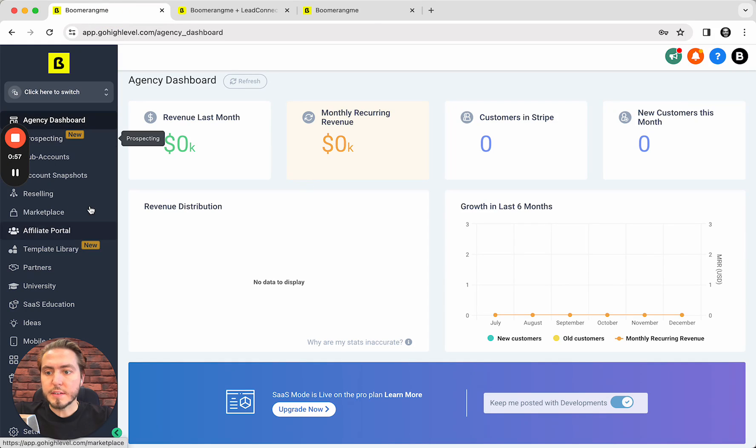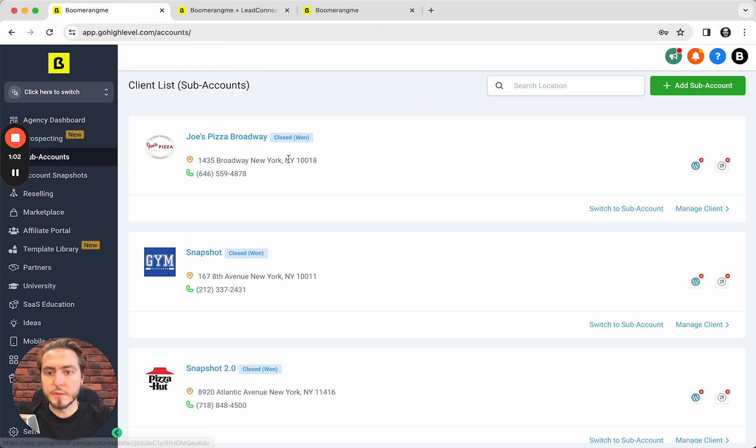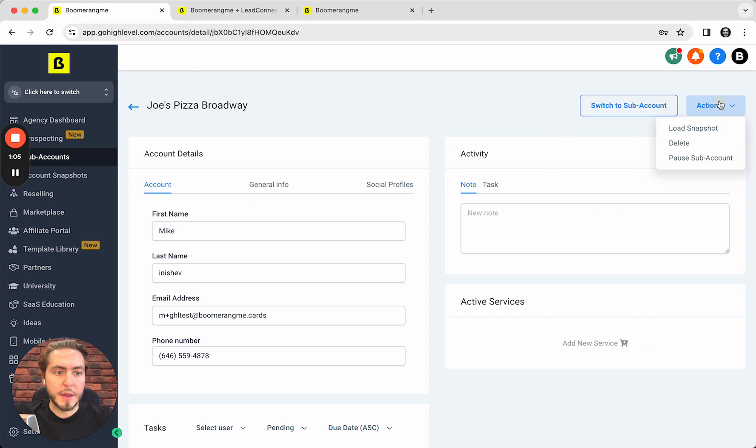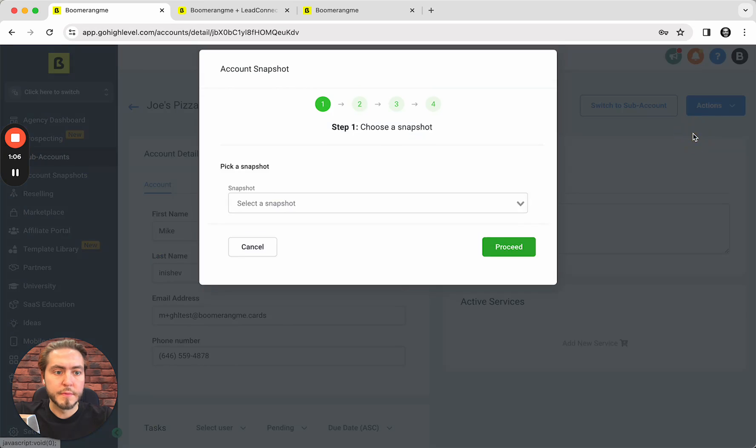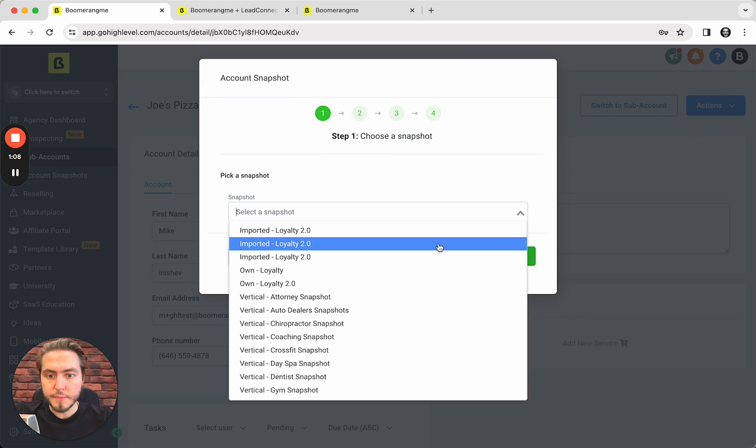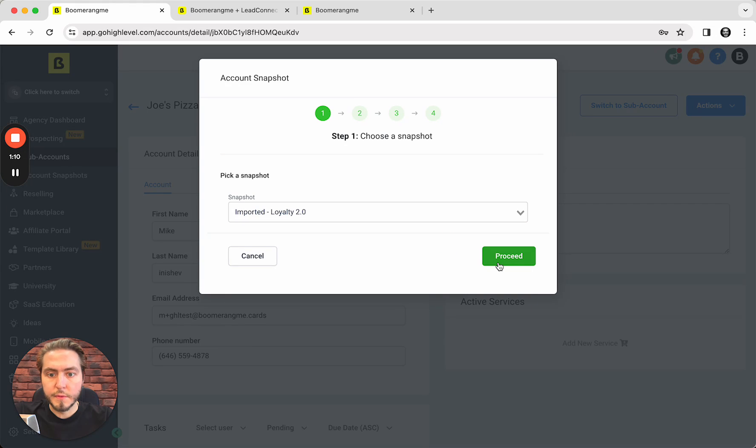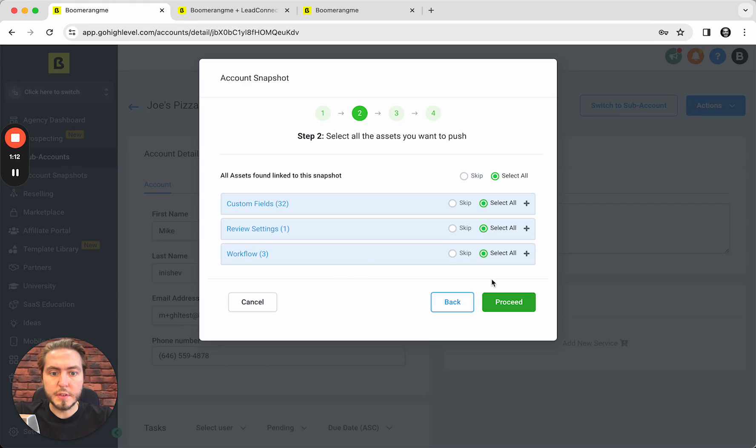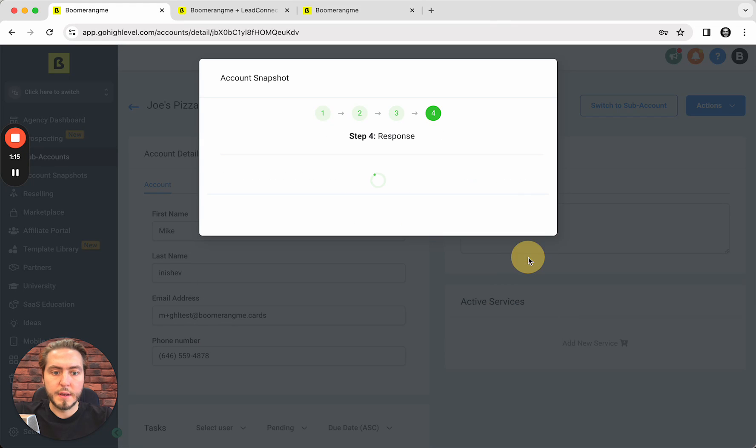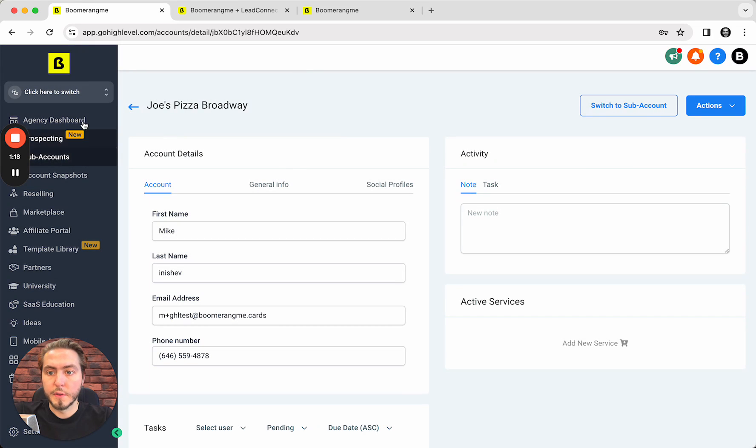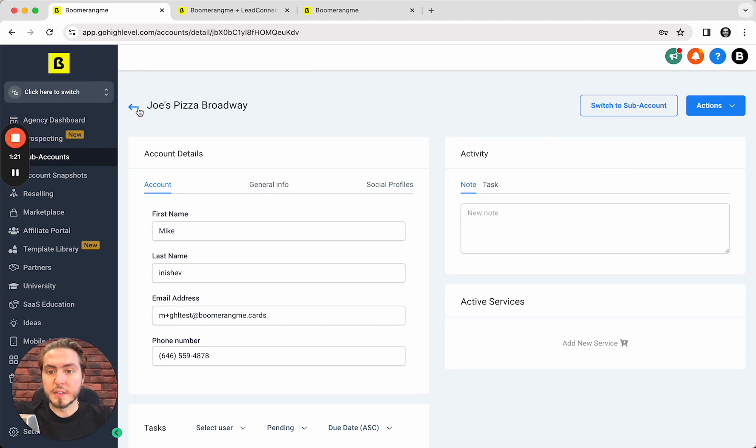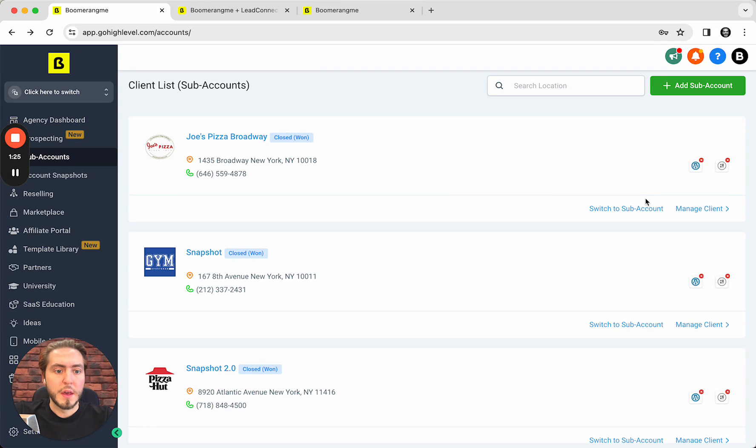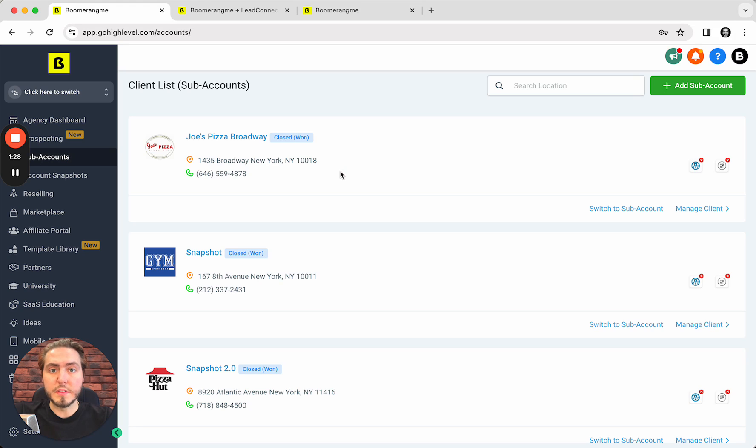Let's add this snapshot to the sub-account. Go to sub-account sections, manage client, actions, load snapshot, and Loyalty 2.0. Proceed, proceed, and proceed. Okay, so at this step the snapshot is successfully imported and applied to this particular sub-account. Right now let's switch to this sub-account to look inside.